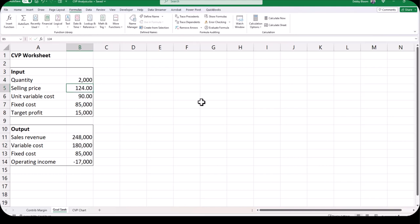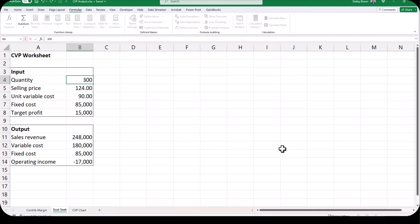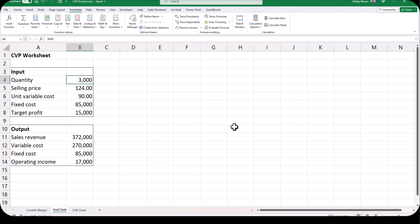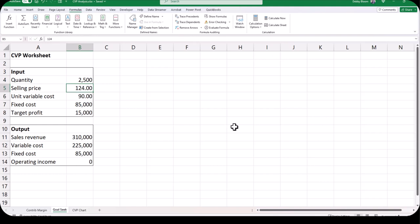When I hit enter I get negative seventeen thousand dollars as the operating income. Click back on cell B4 and type 3000 and hit enter. The sales revenue, variable cost, and operating income will all change automatically, and now my operating income is a positive seventeen thousand. So the breakeven point is halfway between two thousand and three thousand. I'll click on cell B4 and type 2500 — and notice now when I hit enter the operating income is now zero.